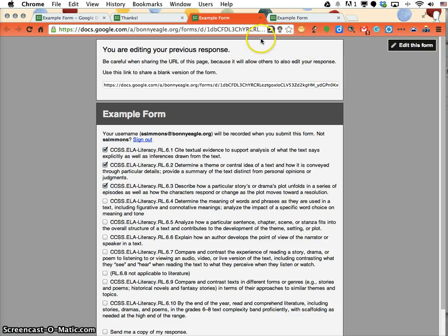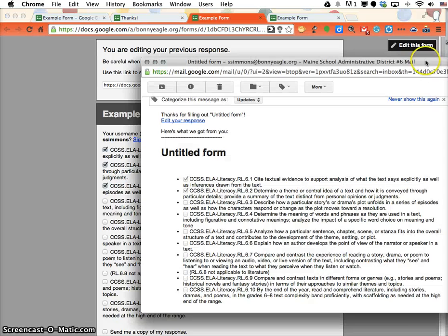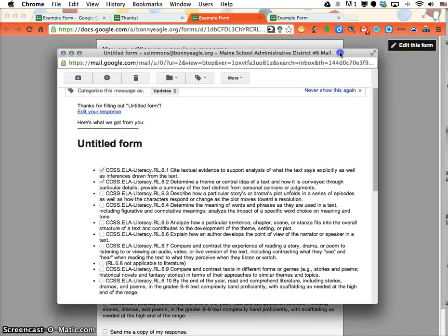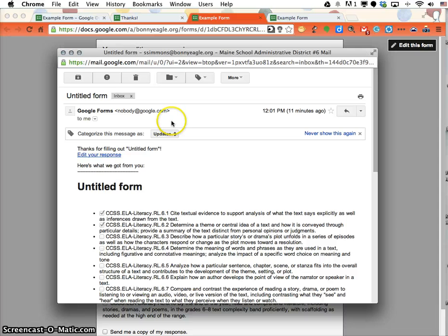Now if they don't remember to bookmark this, the nice thing about having the form send them that email is that they wind up with an email like this.